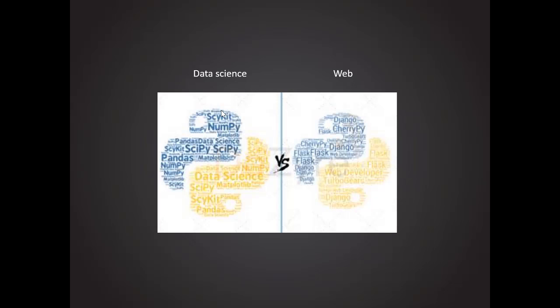Data science is much more difficult than web development because the way of thinking is completely different from traditional software development. We need to think more like a statistician or mathematician when we develop data science products. On the other hand, web development is more like programming with other programming languages such as PHP, Java, .NET. You can handle web development very naturally if you have those programming language experiences.